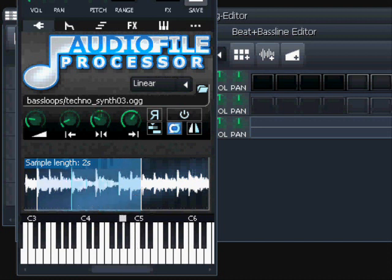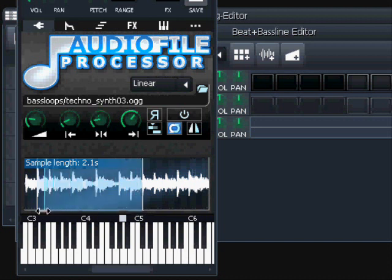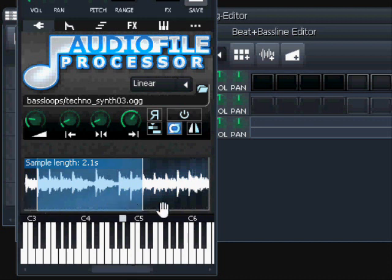You can make this looped section bigger or smaller - only the part between the end point and the loop-back point will loop. So if you want the whole sample in the loop, put the loop-back point at the start point position, and then everything inside the blueish area will loop.